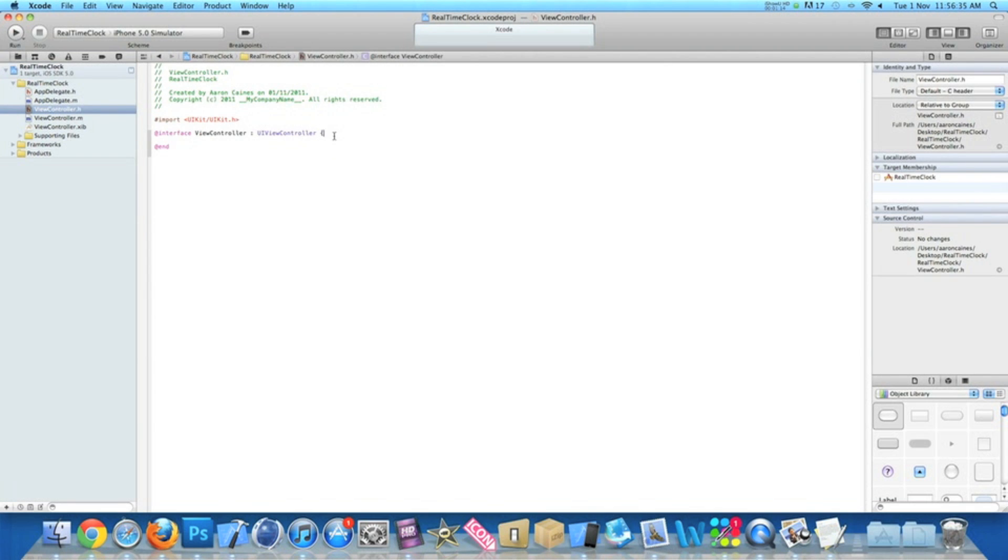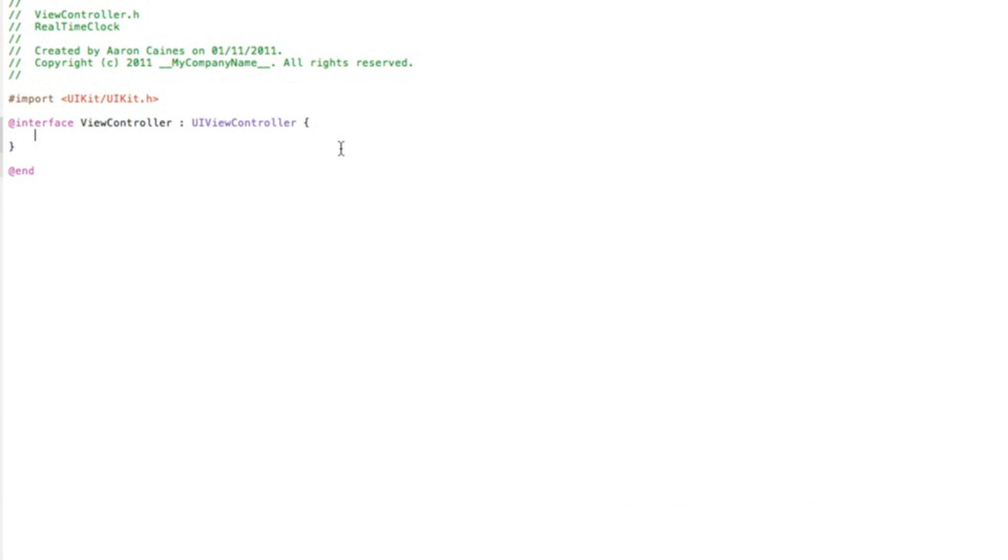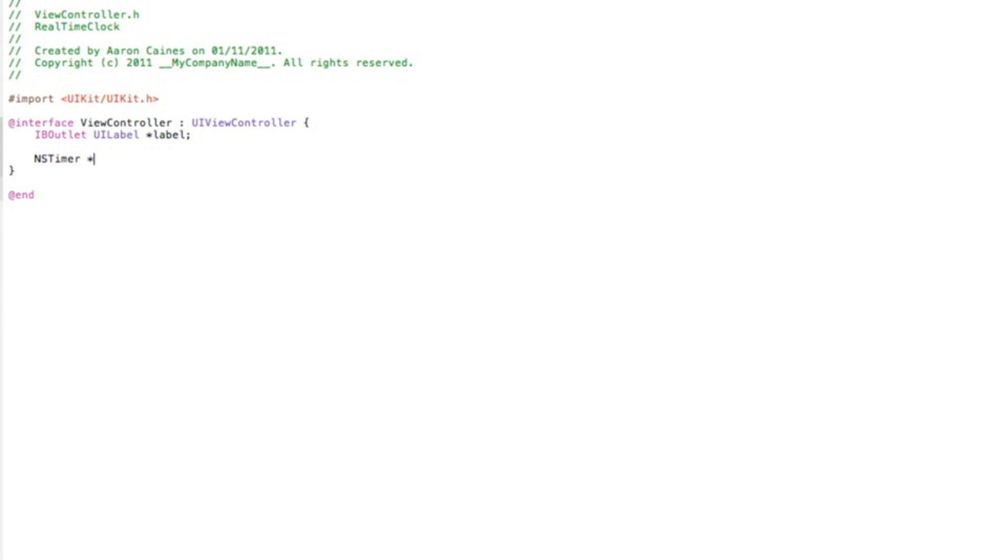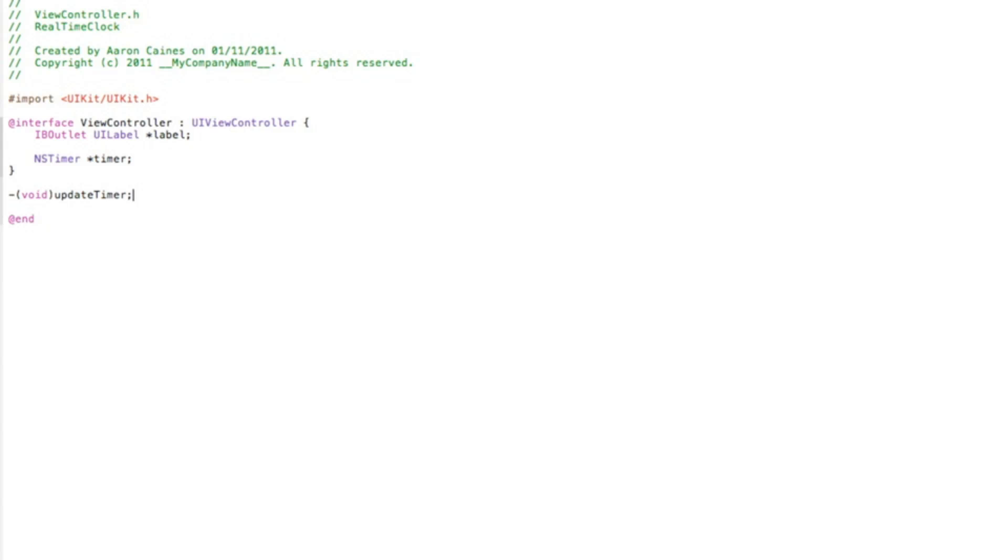And just after the UIViewController do a curly bracket and press enter and I'll zoom in for you now. So we start by doing our outlet, so we do IBOutlet UILabel space asterisk and to keep it simple we'll name the label simply label and then raise semicolon. Now press enter and then we do the NSTimer and we'll simply name it timer again. Keep it simple, name it timer so it's easy to understand for you guys when it comes to decoding. And then just after the last curly bracket there we'll now do a void statement to update the timer, so we do dash bracket void bracket and I'll name it again update timer and then raise semicolon.